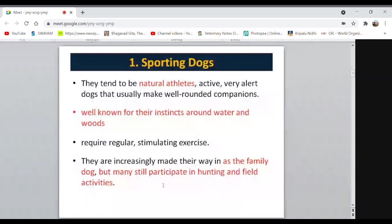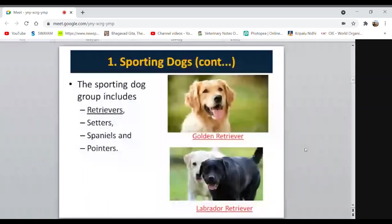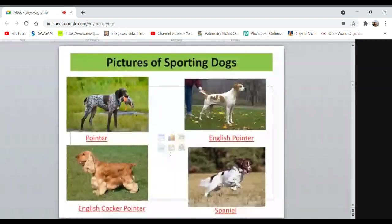Sporting dogs include different types of retrievers: Golden Retriever and Labrador Retriever, which are very famous throughout the world. There are also Setters, Spaniels, and Pointers — including English Pointer, English Cocker Spaniel. These are breeds you may have observed.